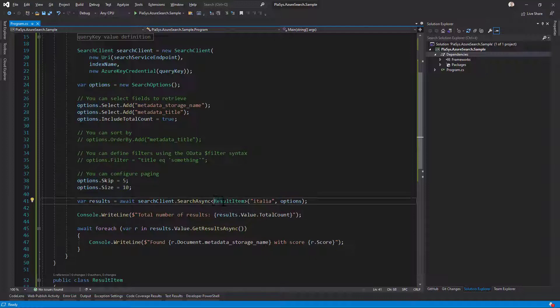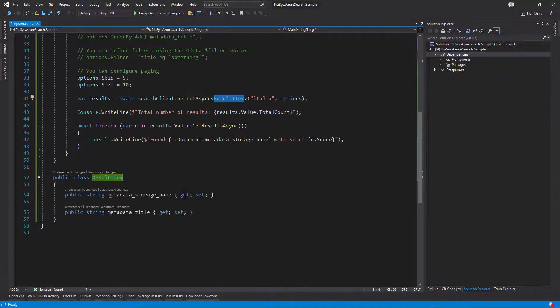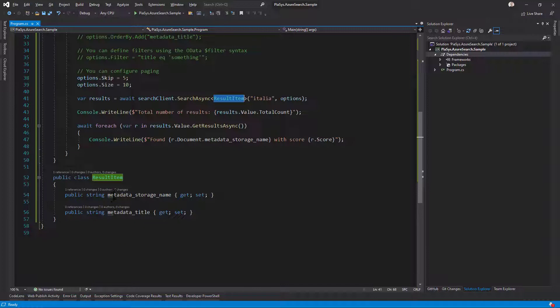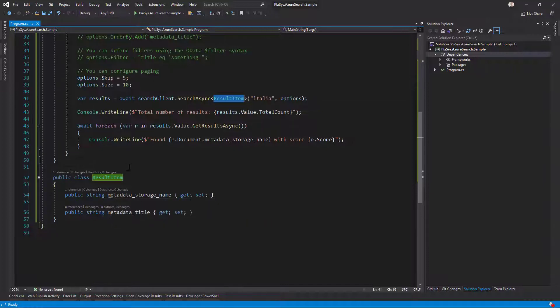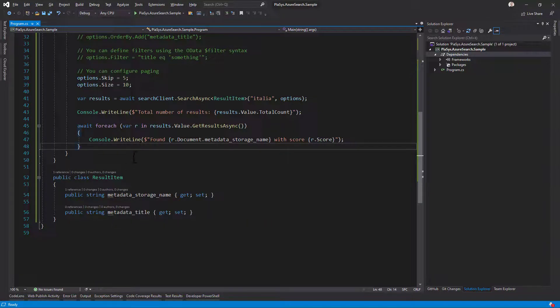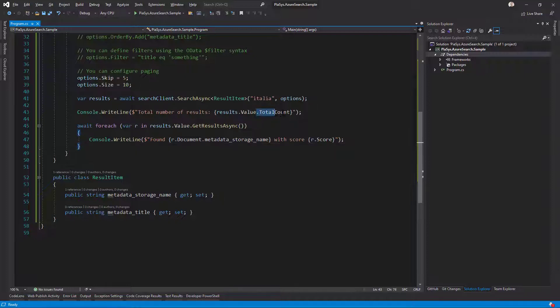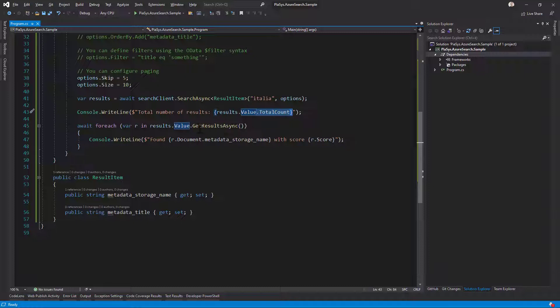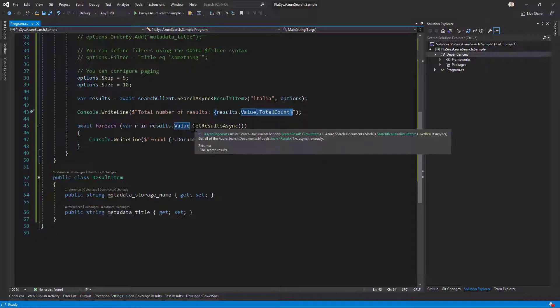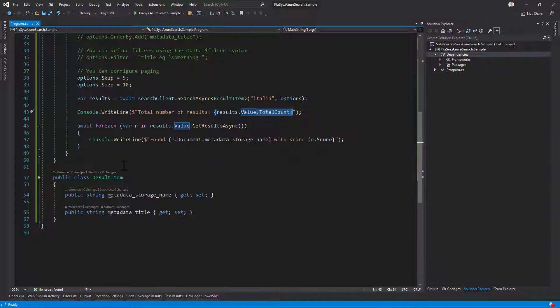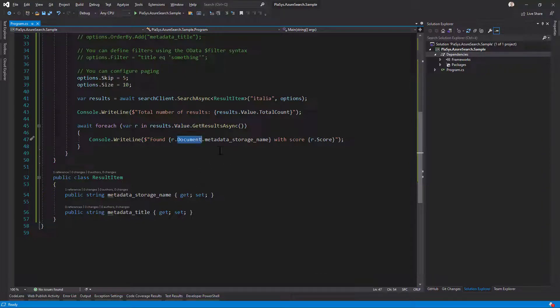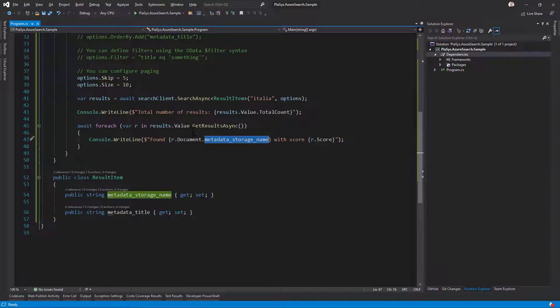As you can see, we can also get back a fully typed result. Here, for example, I define a type with the properties that I want to retrieve from the search index. Once you search, you get back a search result object which will give us the total count of items retrieved. We can get the results asynchronously and browse all of the documents in the result and the type properties of those documents.